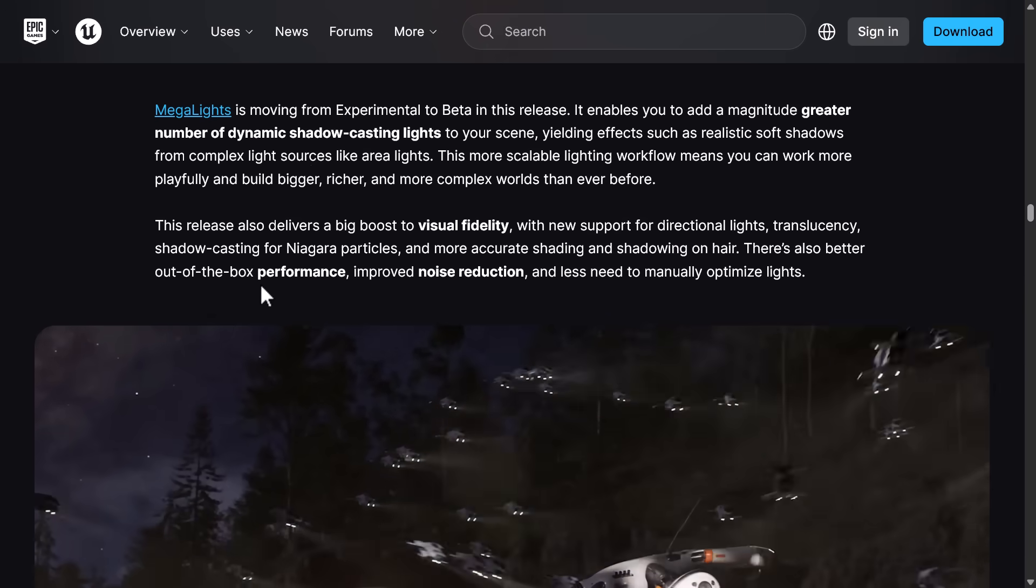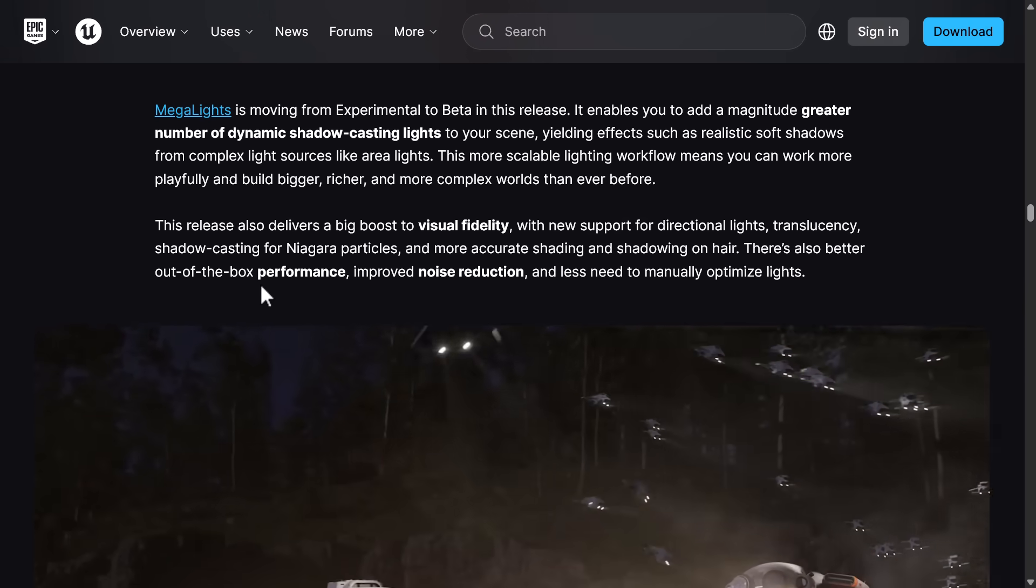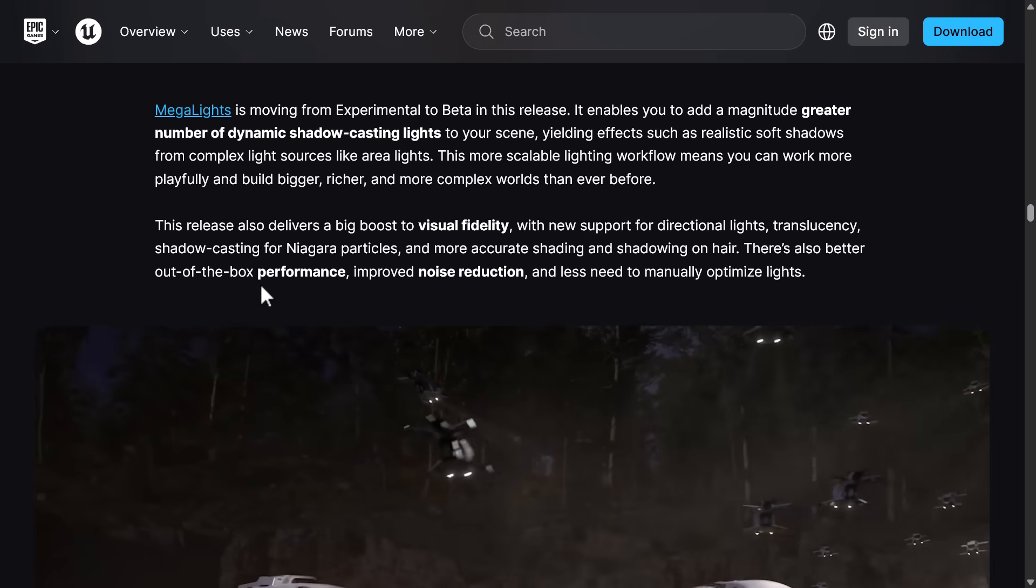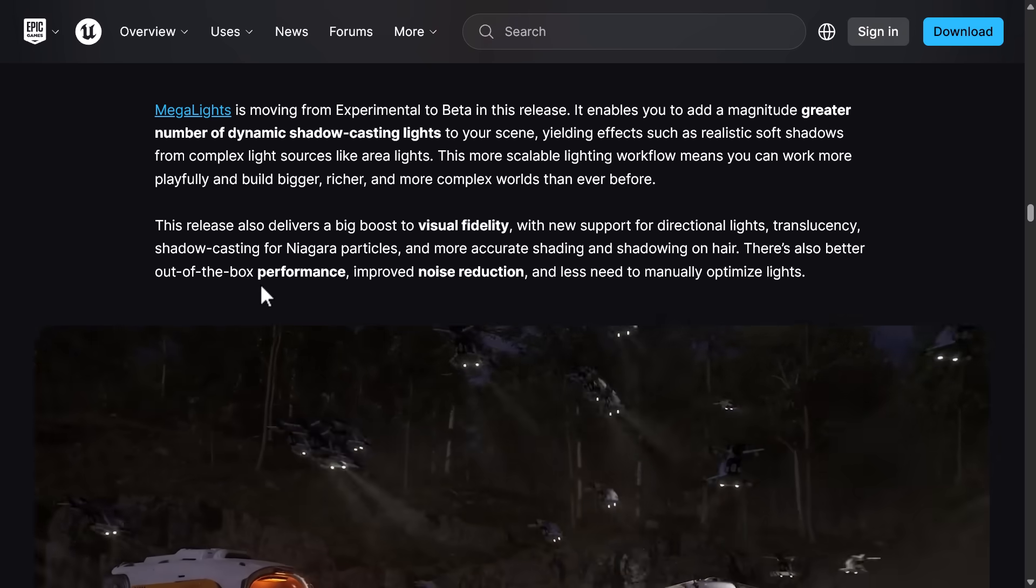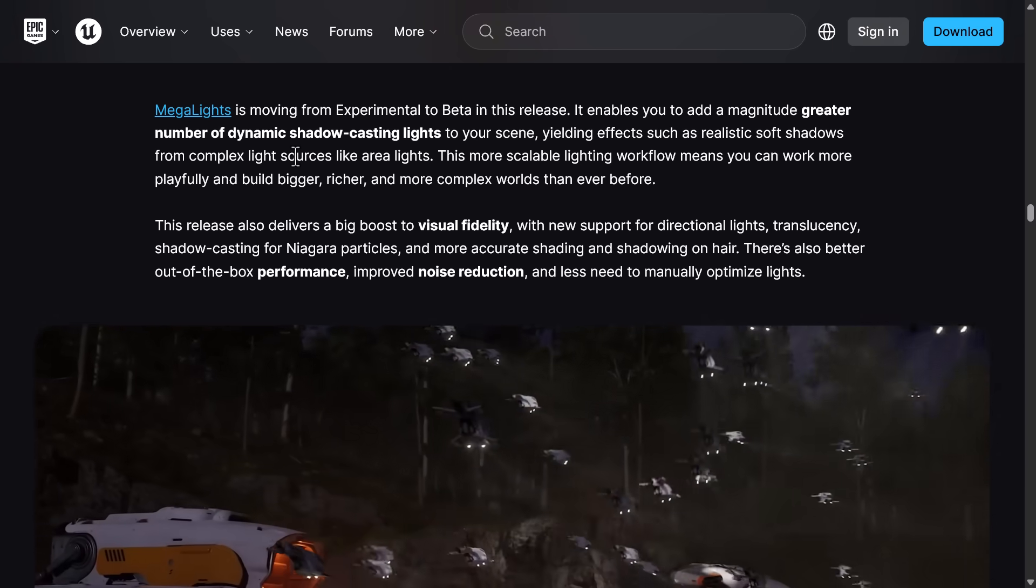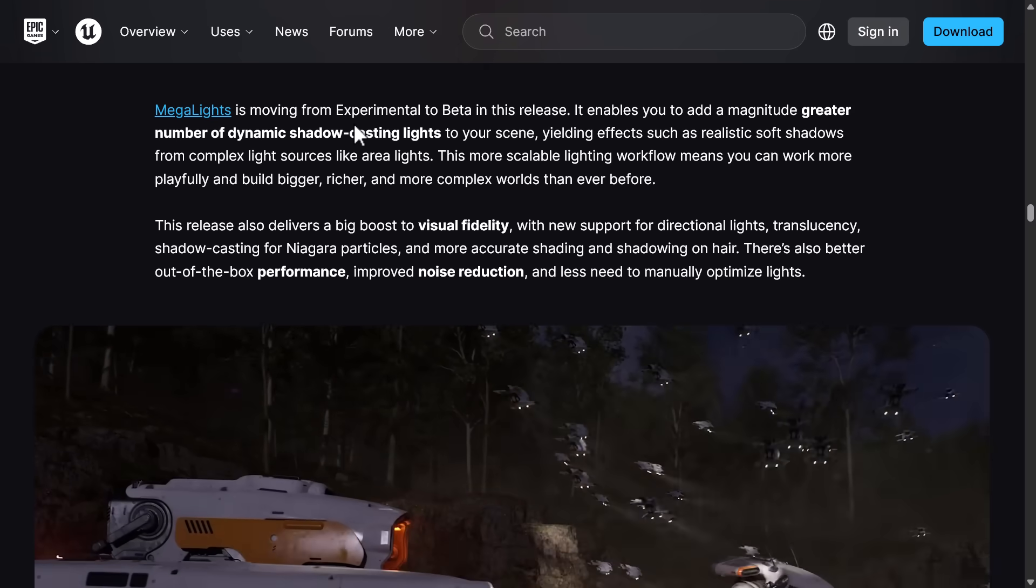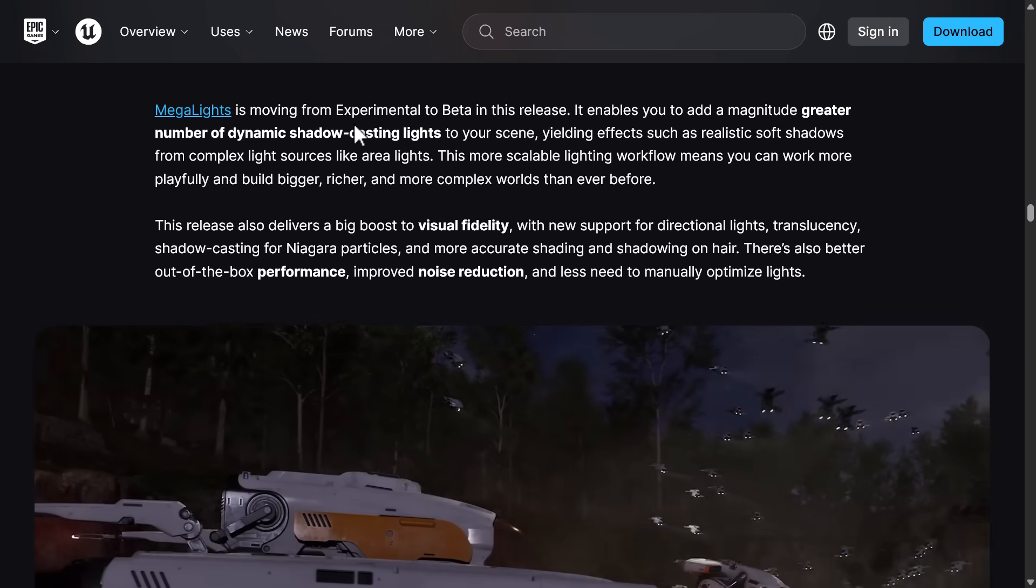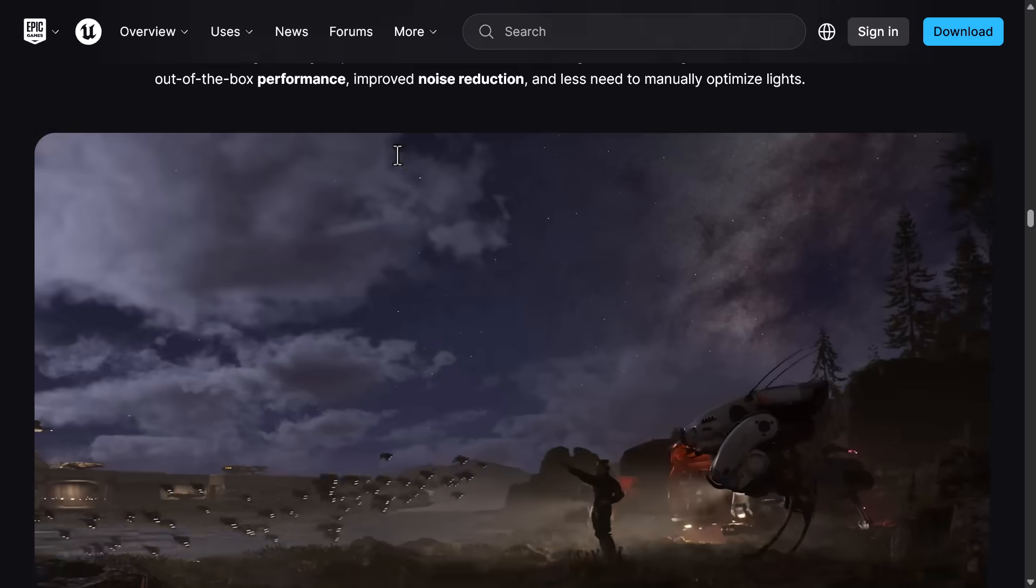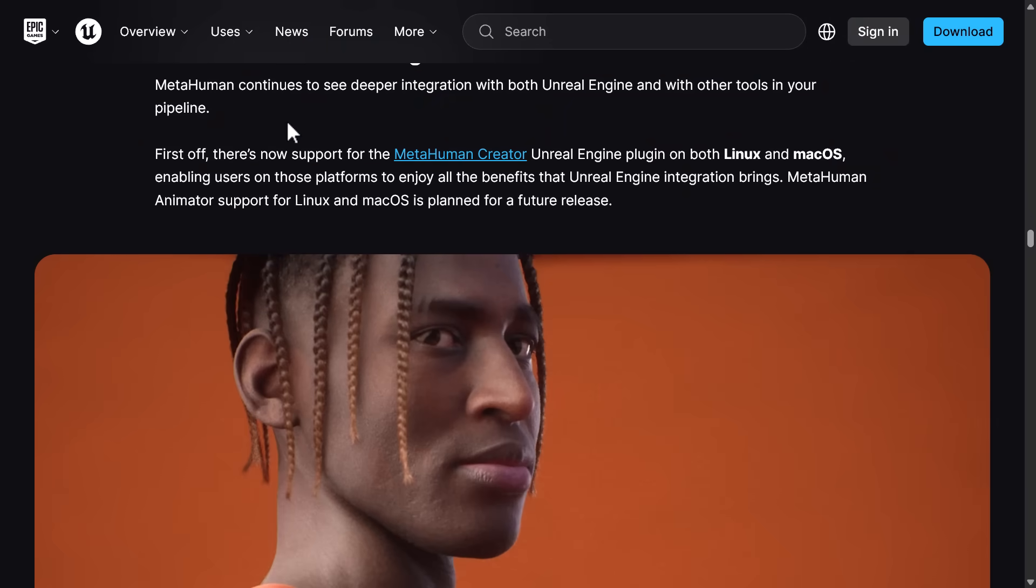Something they released in 5.6 as an experimental feature. Mega lights has now been moved from experimental over to beta. This is a way of adding a huge number of dynamic shadow casting lights and even light emitting textures into your world. So a bunch of new lighting options there as well.